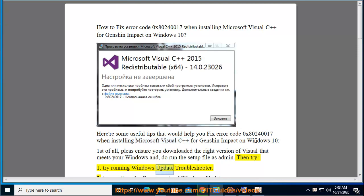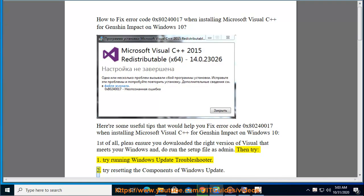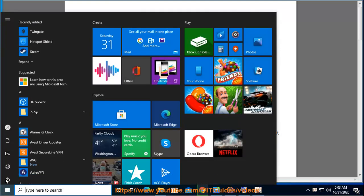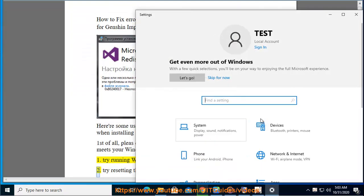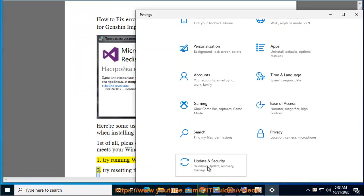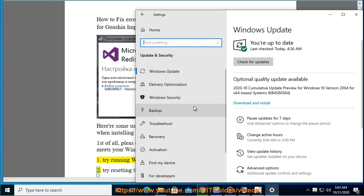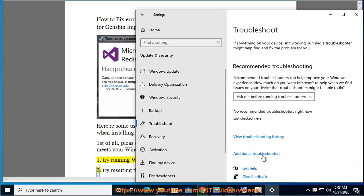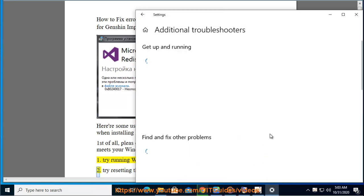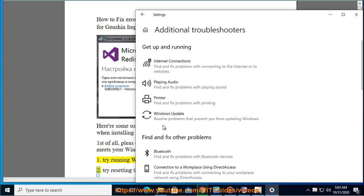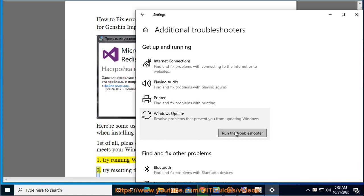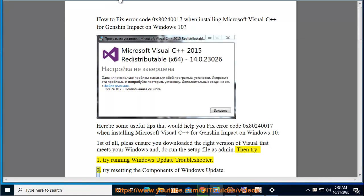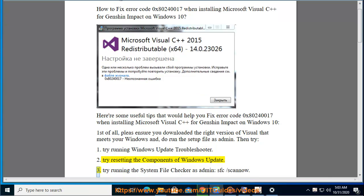Tip 1: Try running Windows Update Troubleshooter. Tip 2: Try resetting the components of Windows Update.